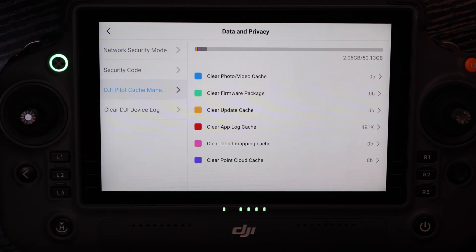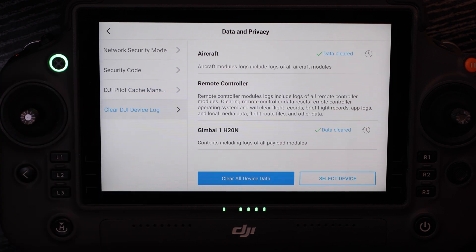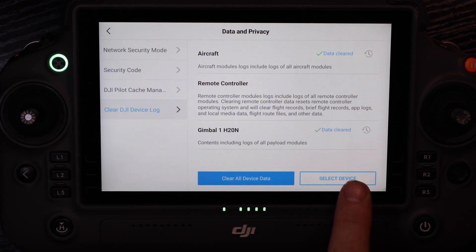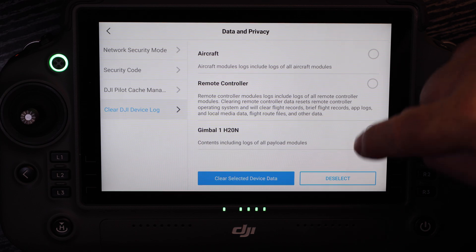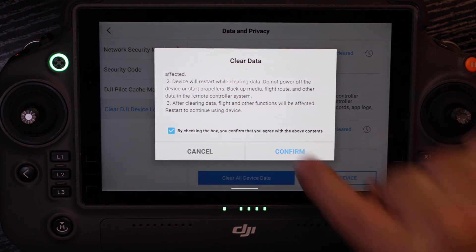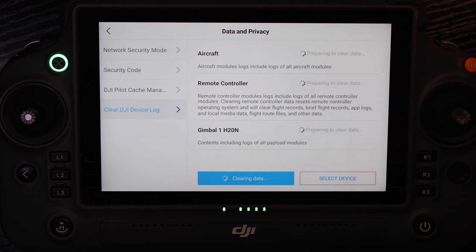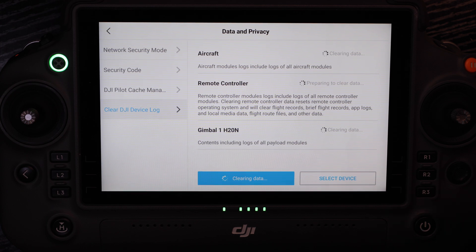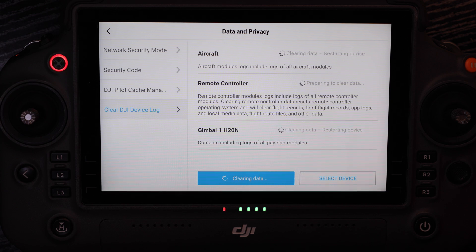Similarly, with the aircraft we can clear caches of our sensors and aircraft if we wanted to send them in for maintenance or repair. We can clear the entire device by selecting aircraft, remote controller, or sensor separately, or we can clear all information on them. As you can see, it's going to clear all data other than firmware off of the aircraft, remote controller, or the sensor attached to gimbal port one. You will hear the aircraft restart and this will lead us to the factory reset screen.